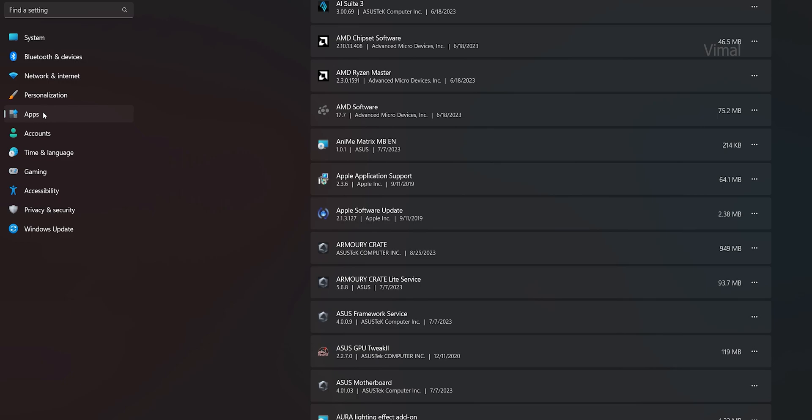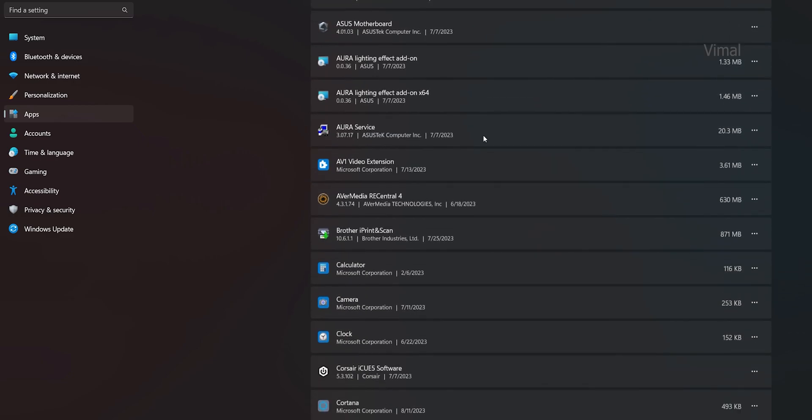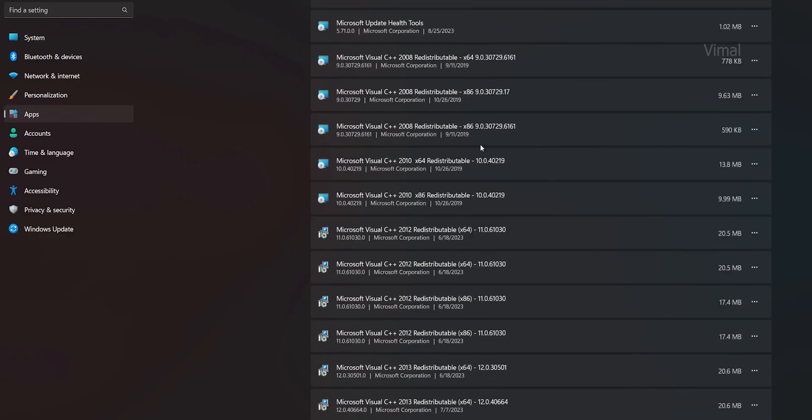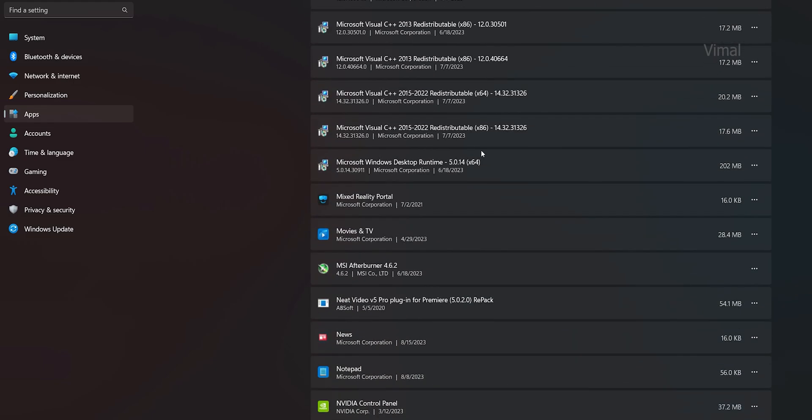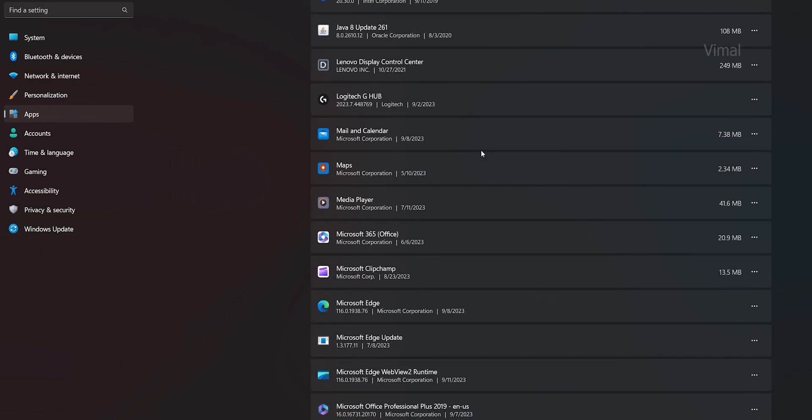We're almost 50% done. Step number five: now that drivers and BIOS updates are complete, go to Settings on your PC and open the Apps section. Scan through all the apps in that list and check for unnecessary apps installed on your system. Gaming laptops and pre-built PCs often come with lots of unnecessary apps and games — what you'd call bloatware. Remove and uninstall any unnecessary apps, because without your knowledge they hog up your RAM and memory in the background and slow your system down.